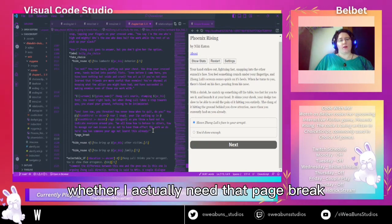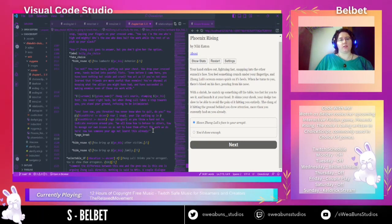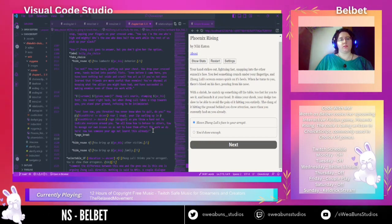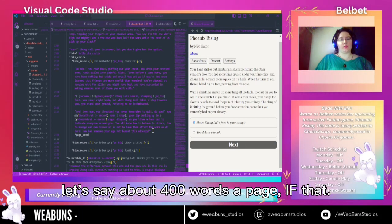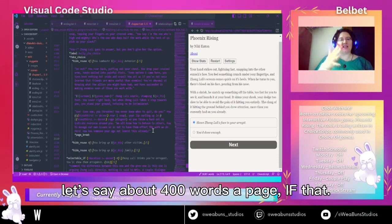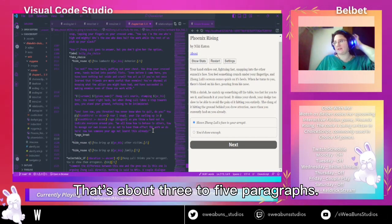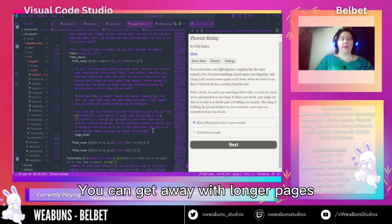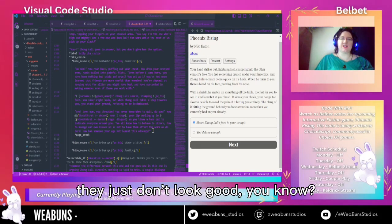I've got to consider whether I actually need that page break or whether I can continue writing. The general consensus is you don't want more than about 400 words a page — that's about three to five paragraphs. You can get away with longer pages, but generally they just don't look good.